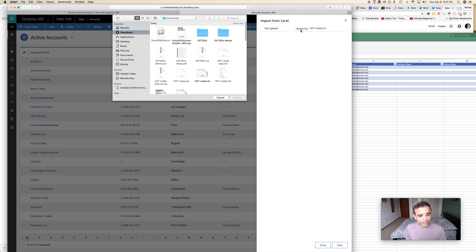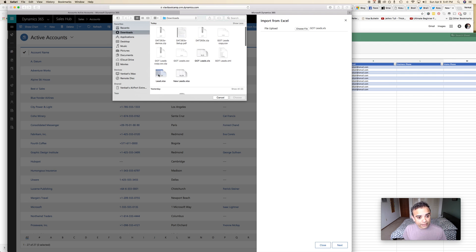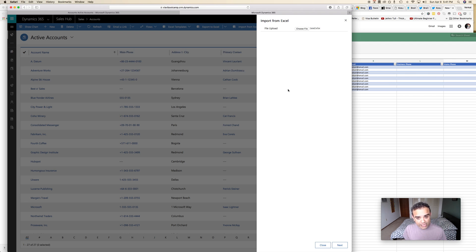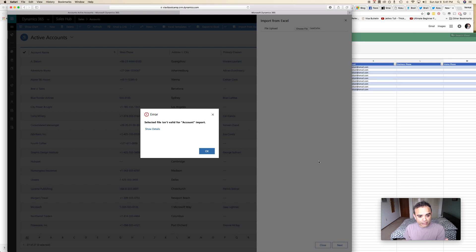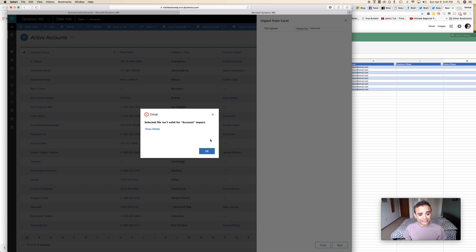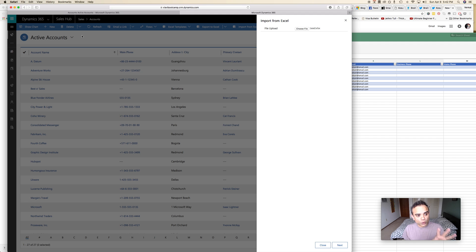So what I did was I actually downloaded the template for leads and I use that. So in my template I have all of my records. Now I choose that, I go ahead and click next. Now notice that it tells me that this isn't valid for accounts. So it turns out that if you are in a certain entity you can import records only of that type.